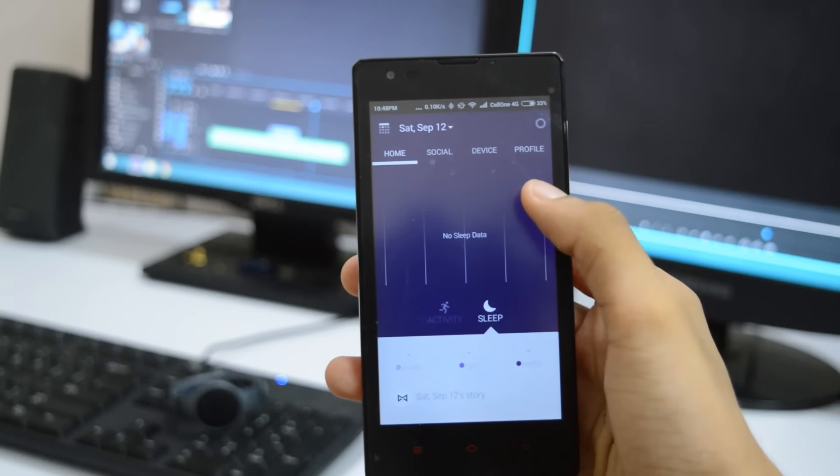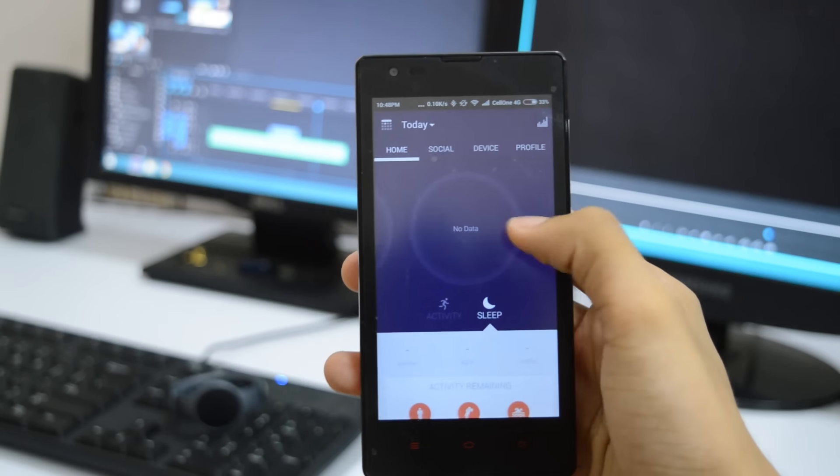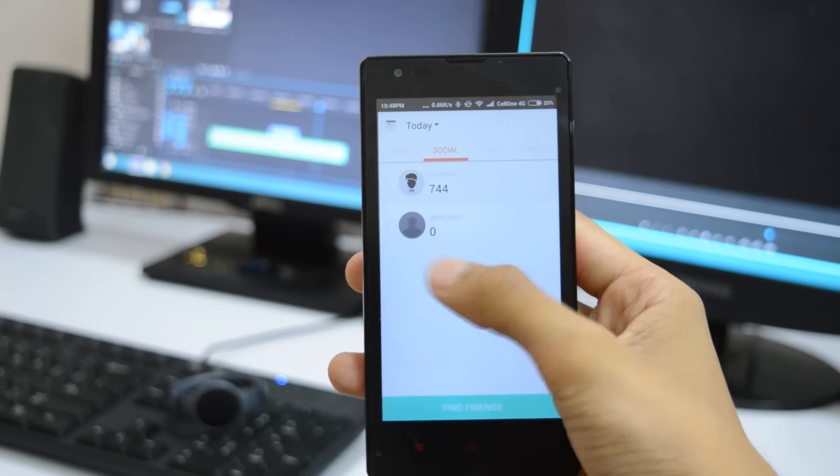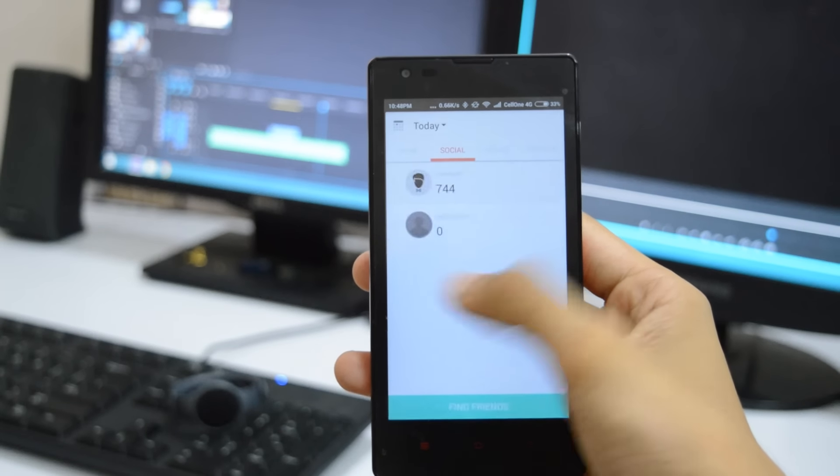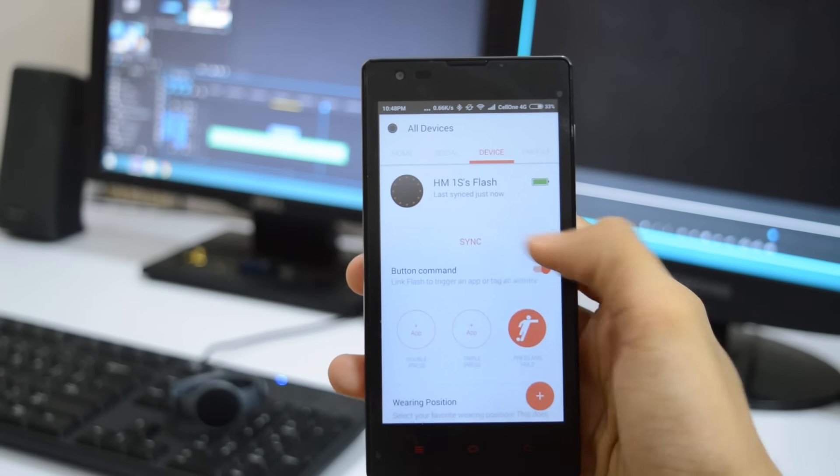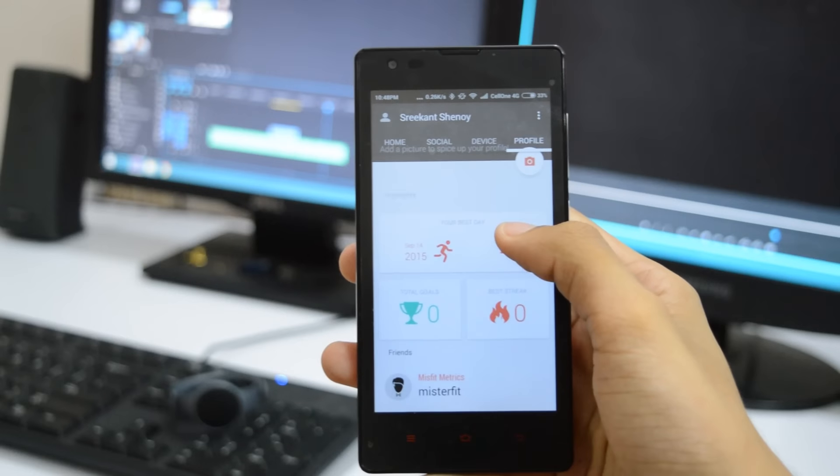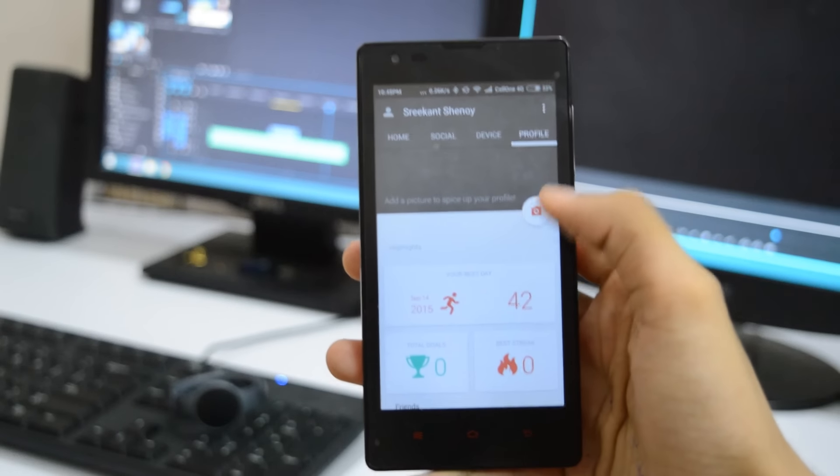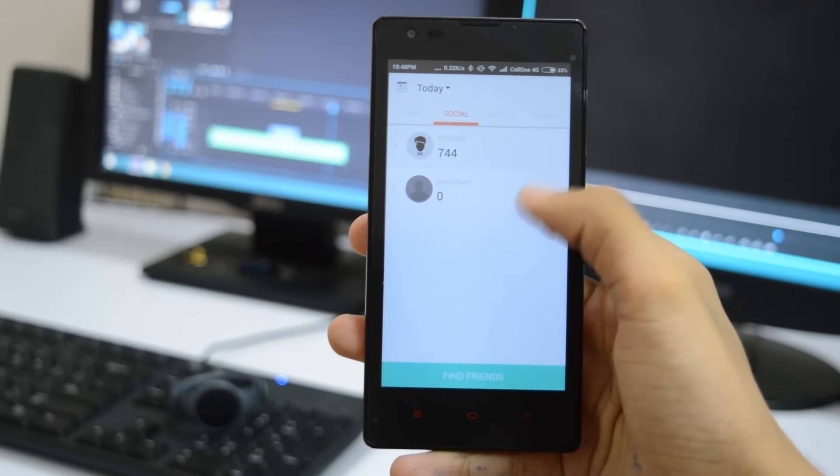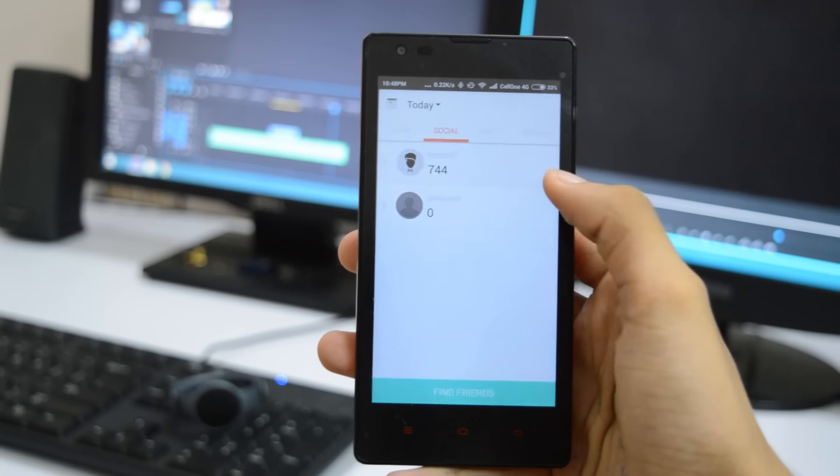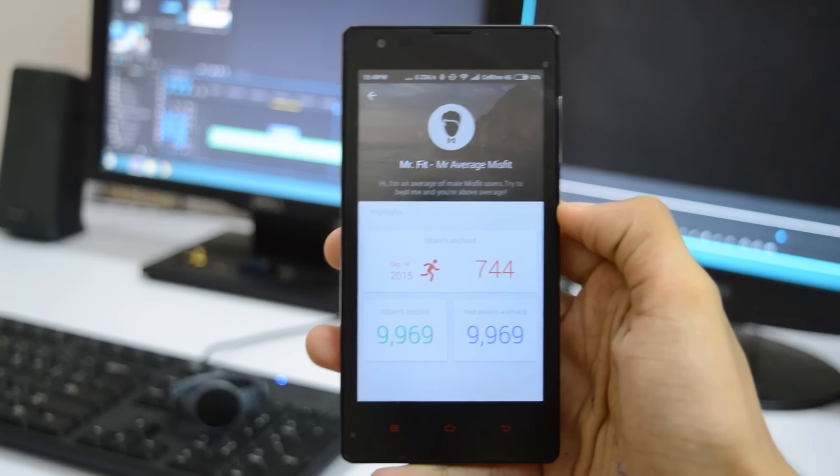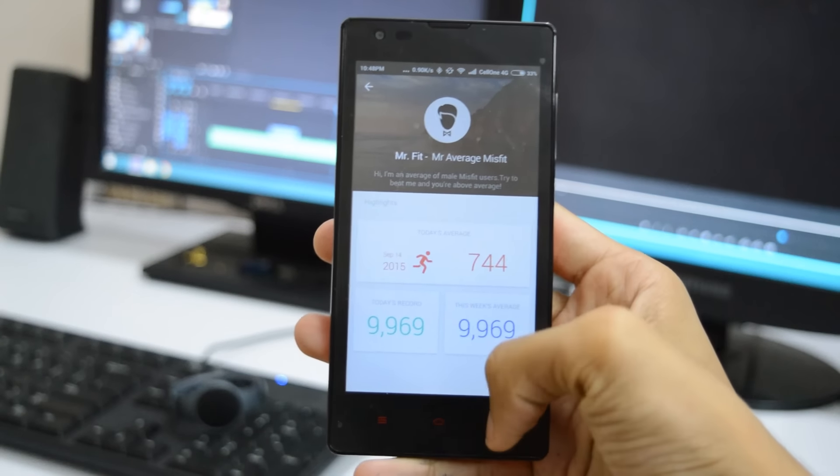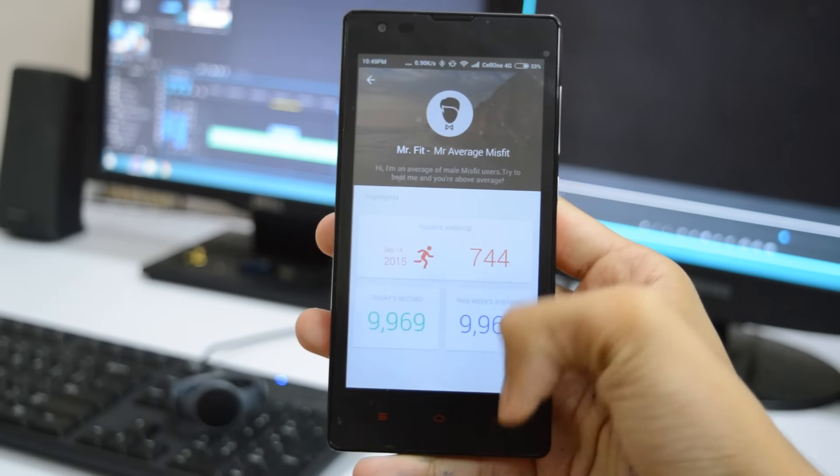One good part of the app is the social aspect where you can see how friends that use Misfit wearables are performing, which could be extra motivating. It's also compatible with Apple Health, but for now the only information that iPhone fitness tracking app pulls is step data.